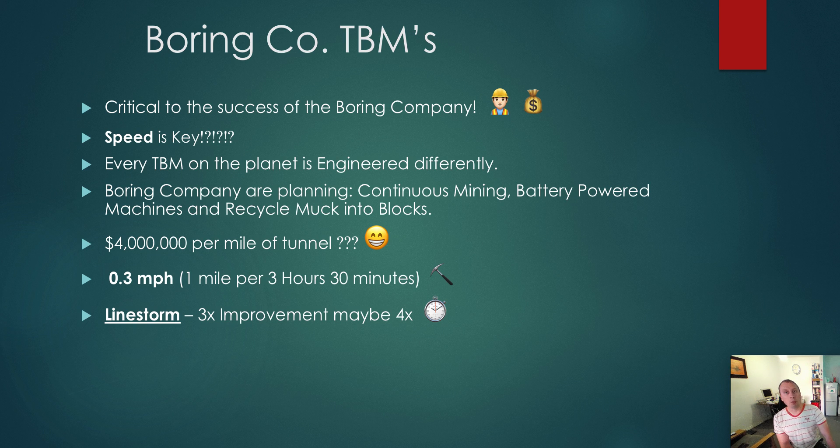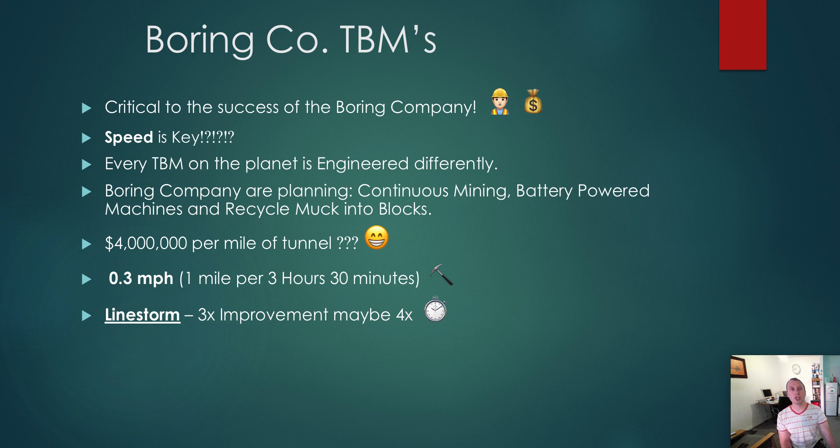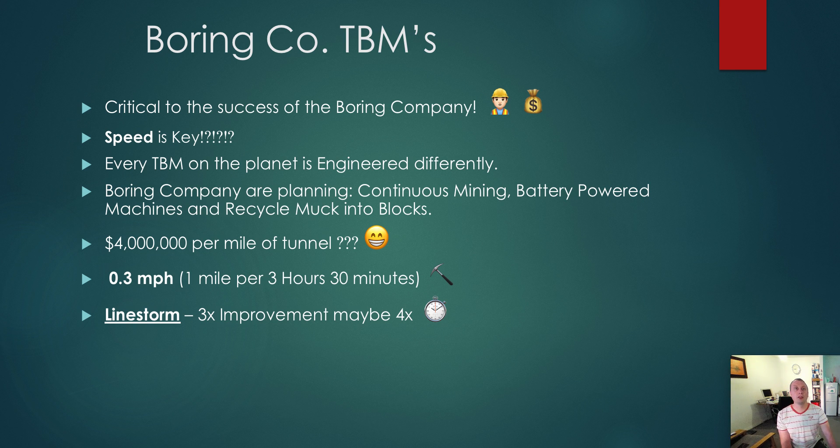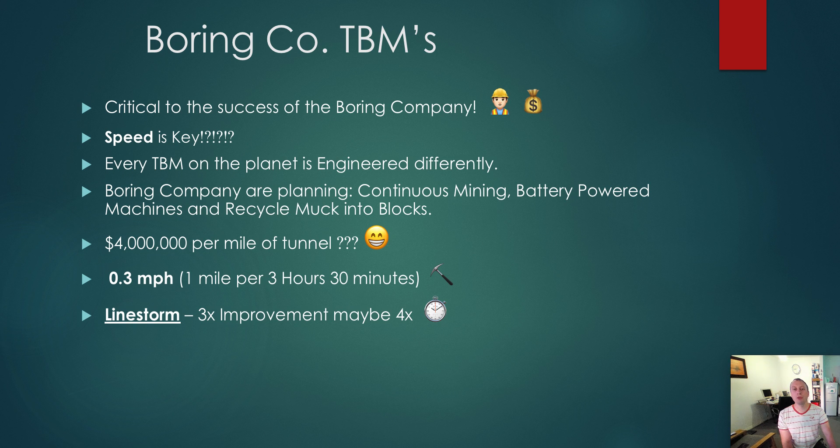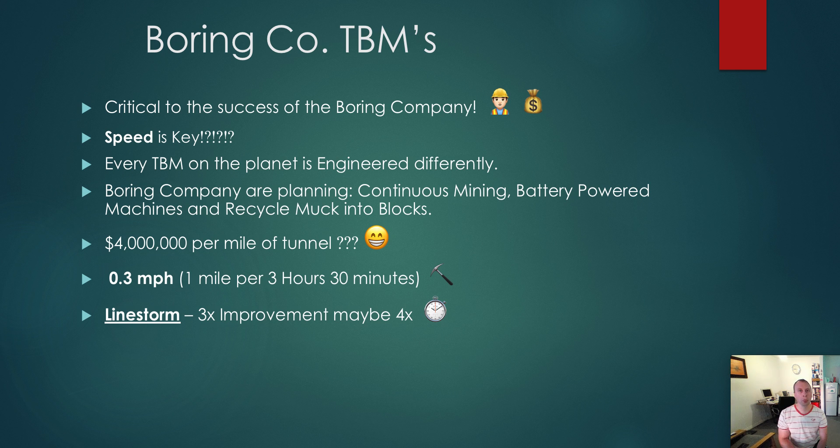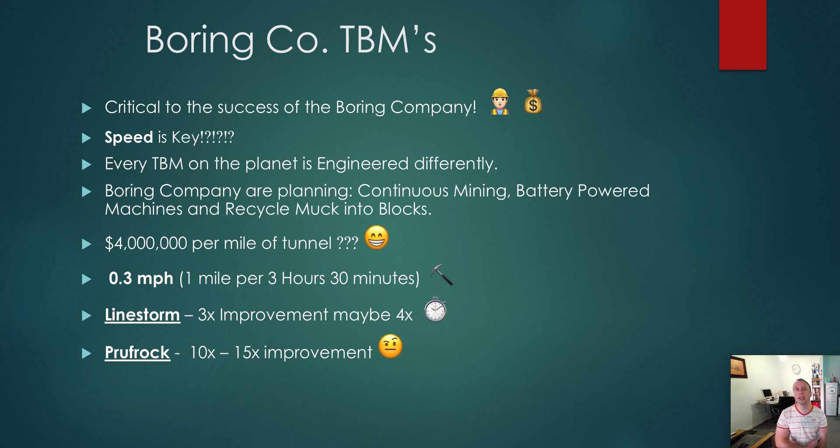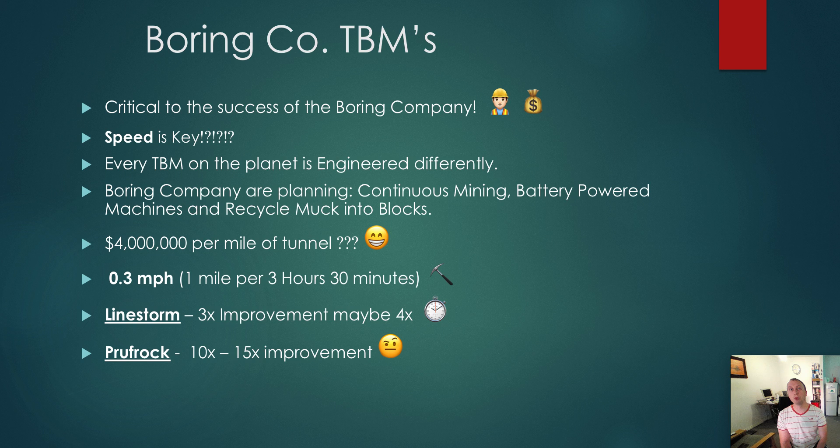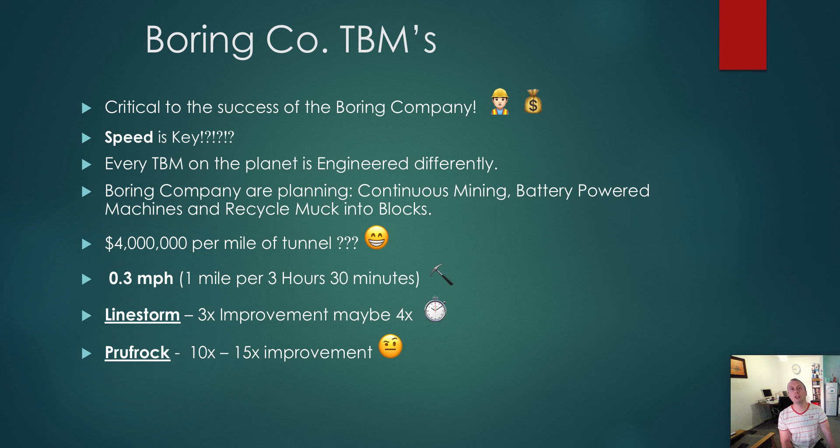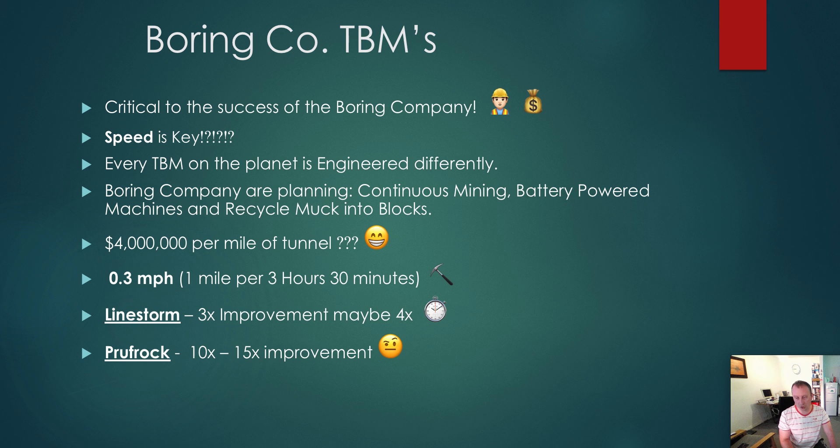In terms of the Boring Company building their own machines, they have already named them. Initially, they are looking at a TBM called Linestorm, which will be a 3x to 4x improvement on existing machines. But the real money is to be made in the TBM called Proofrock, which will be entirely designed by the Boring Company, built from scratch using technology from SpaceX and Tesla. We are talking a 10 to 15x improvement.